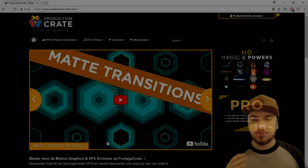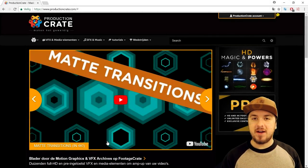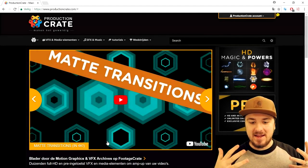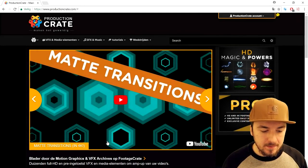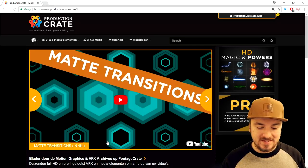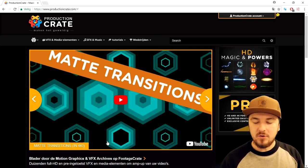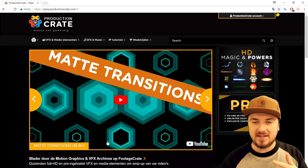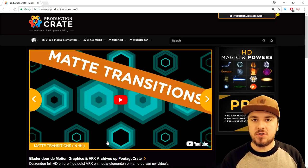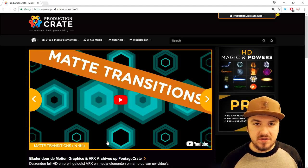What's happening guys, my name is Alex. Welcome back to a brand new video and in this tutorial I'm going to show you guys exactly how to find the best music and sound effects for your YouTube videos royalty free.